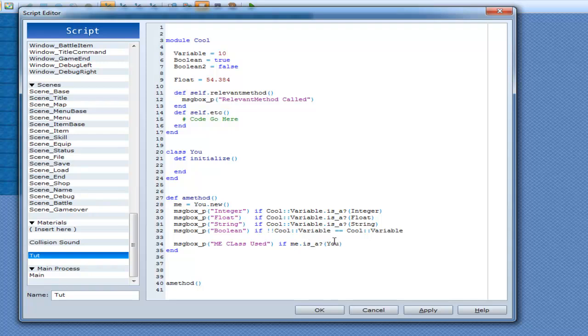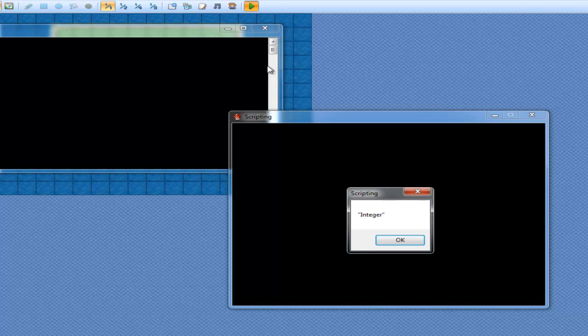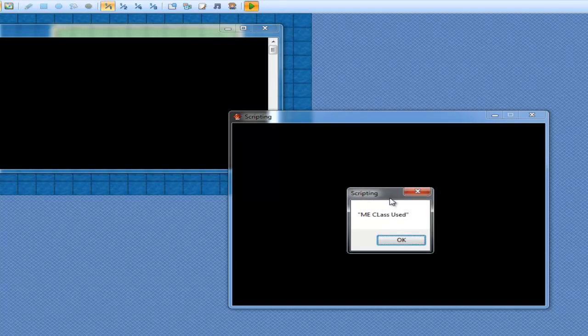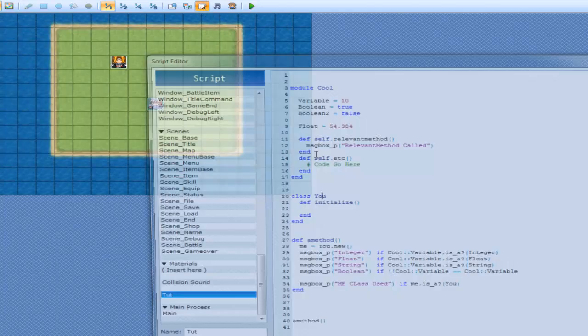But to put it simply, if this here, this thing, isn't, is a instance of you, like class you, then this is true. Integer. Me class used.